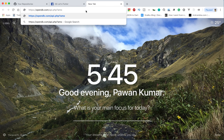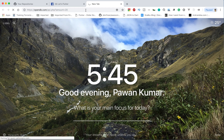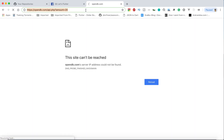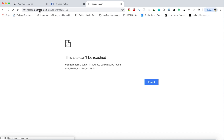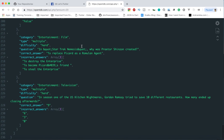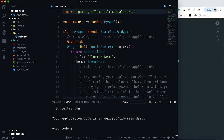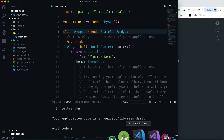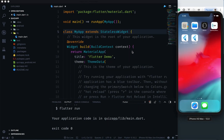We can specify the amount — let's say 20 questions. The correct URL is opentdb.com/api.php?amount=20. Running it, we get the questions JSON response with answers, difficulty, and all those fields. The app is running in the simulator now too.